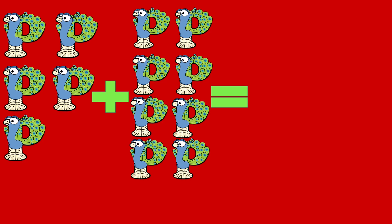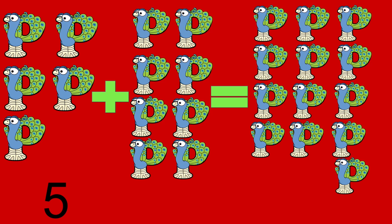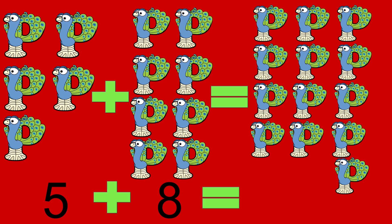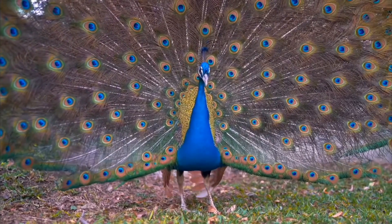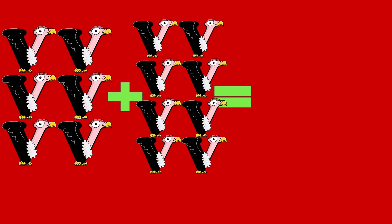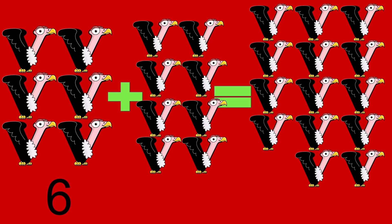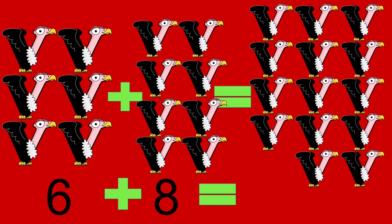5 peacocks plus 8 peacocks equals 13 peacocks. 5 plus 8 equals 13. Peacock. 6 vultures plus 8 vultures equals 14 vultures. 6 plus 8 equals 14.